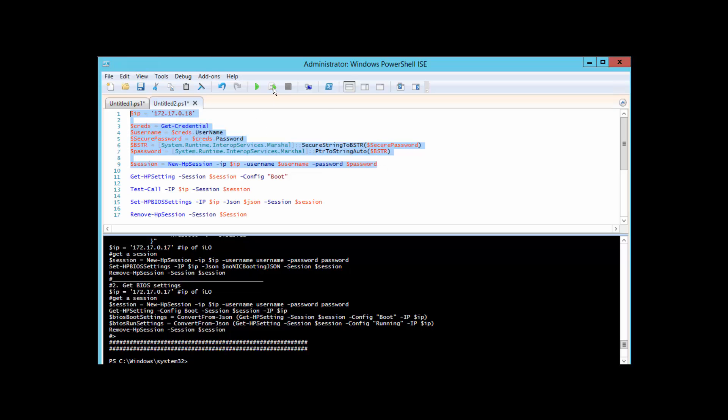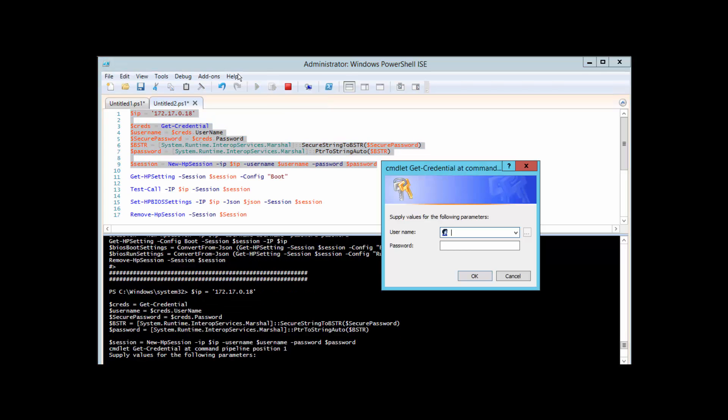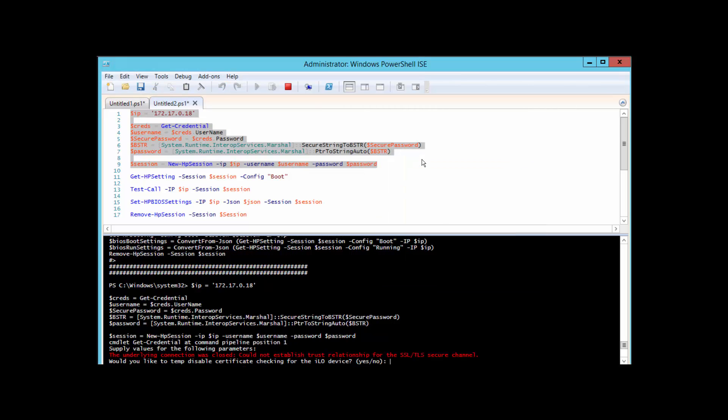We can see here that we're going to be engaging the New-HPSession function that I've created for you, declaring that against the IP, the username, the password to establish that session for us. Alright, so let's just do up to this point right here. We'll just highlight this code and you can click F8 or just run the selection. I'll go ahead and do that now and it's going to prompt me for some credentials since I'm using Get-Credential.